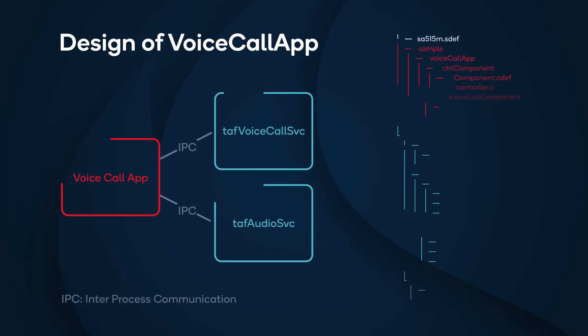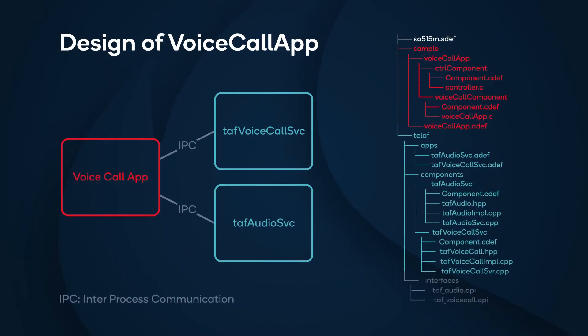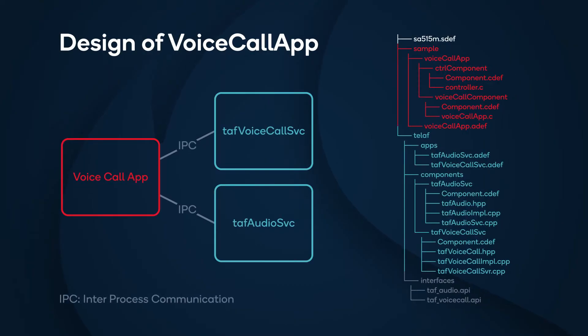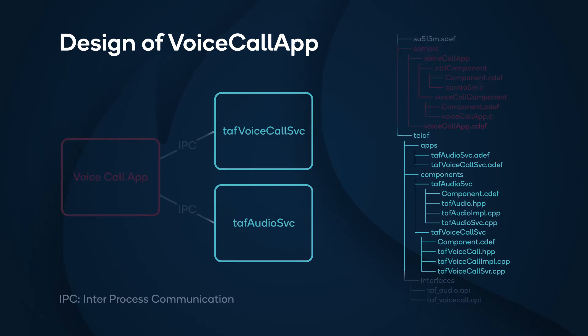This slide shows the design of voice call app. The blue part is the TEL-AF service. It provides APIs to generate Interprocess Communication, IPC, stub code as bindings for applications that connect to the TEL-AF service.